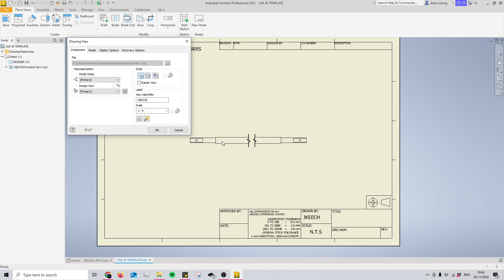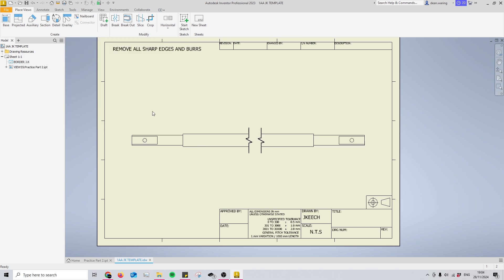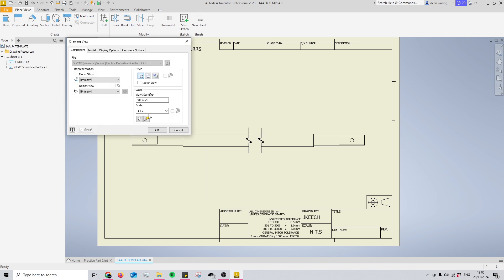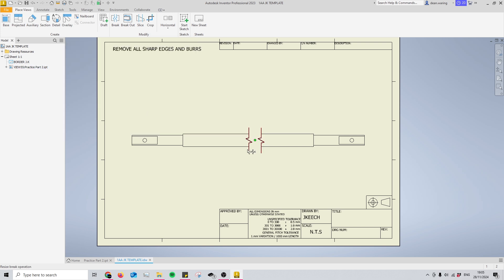What this allows us to do is up that scale. Now you'll see with that same scale as I had before at one to two, the entire shaft can actually fit onto the drawing.